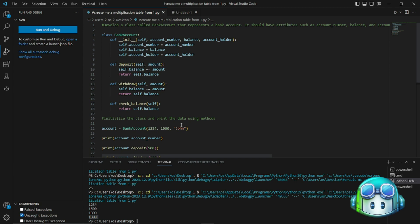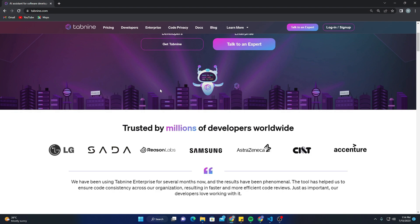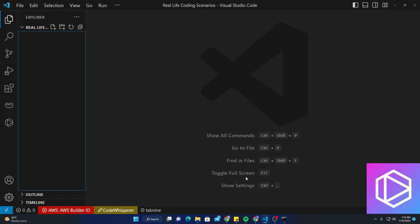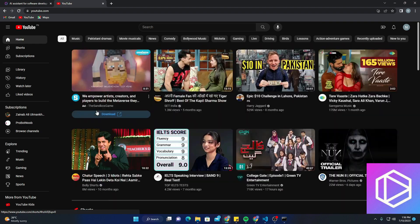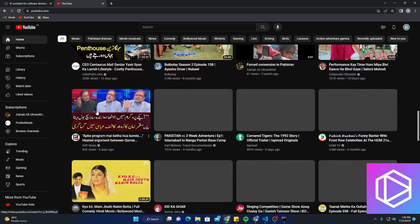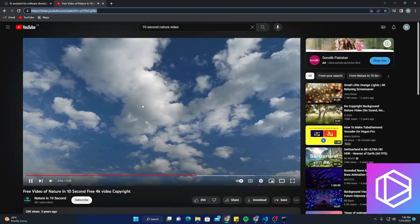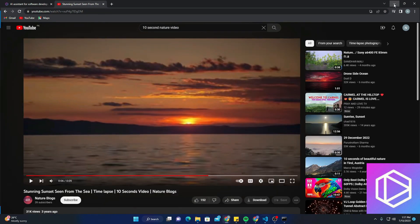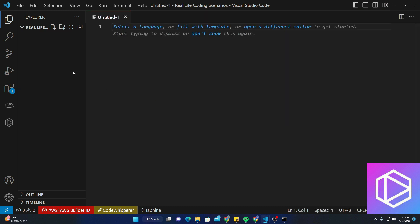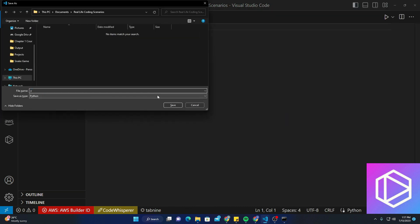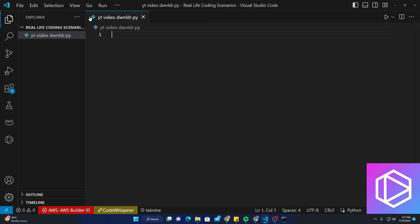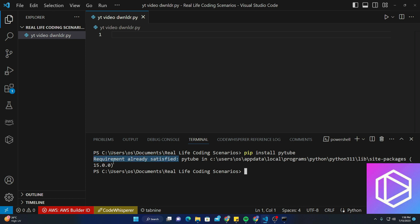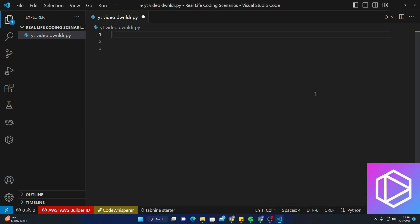We'll be creating a YouTube video downloader using the power of Tab9 AI assistant. Tab9 is basically a very intelligent coding assistant that can significantly speed up the development process and offer you valuable suggestions as we write code. Let's start building our YouTube video downloader. First, as you can see over here, we'll create a new directory for our project and initialize a new Python project. We'll use Python for this example since it's a very versatile and widely used programming language.